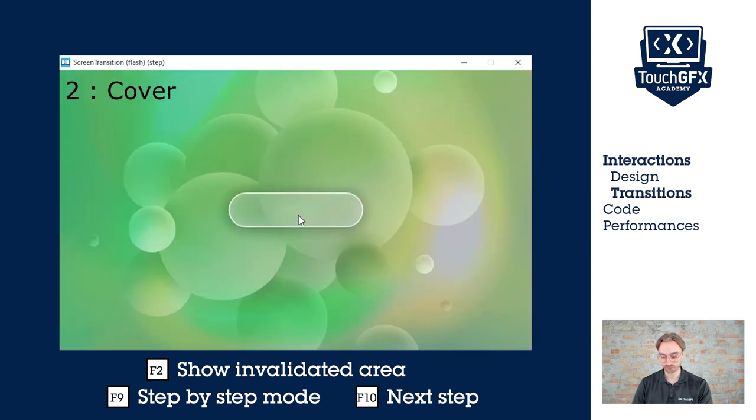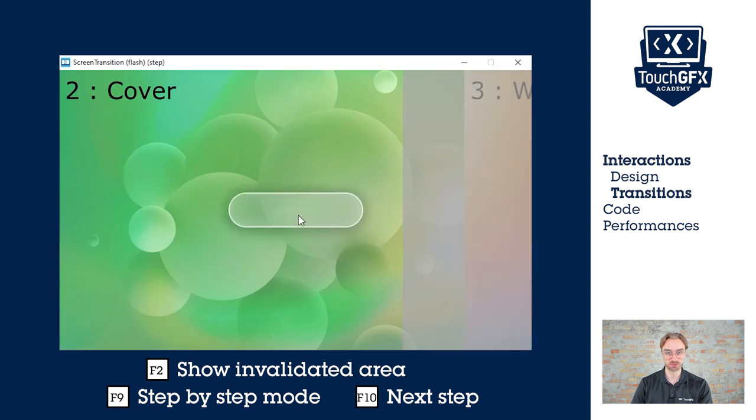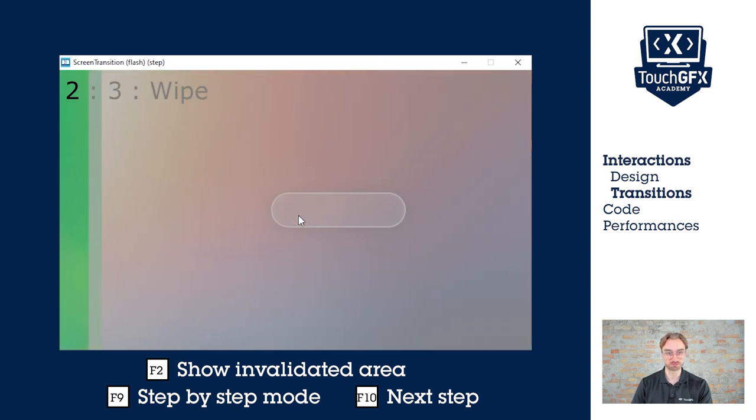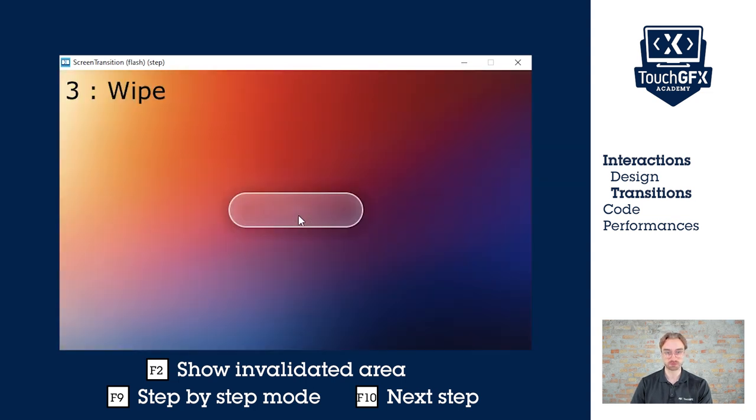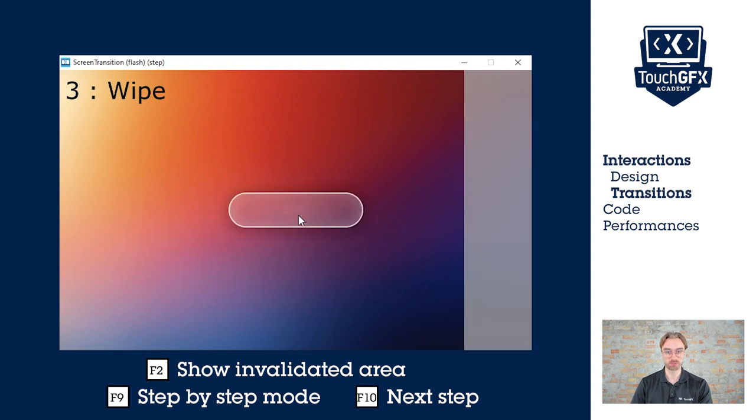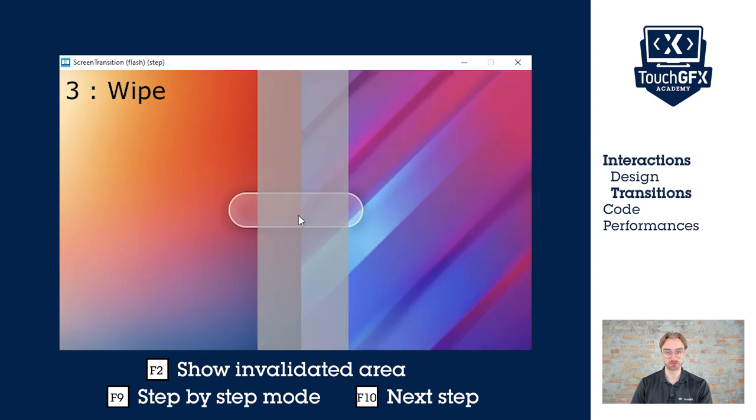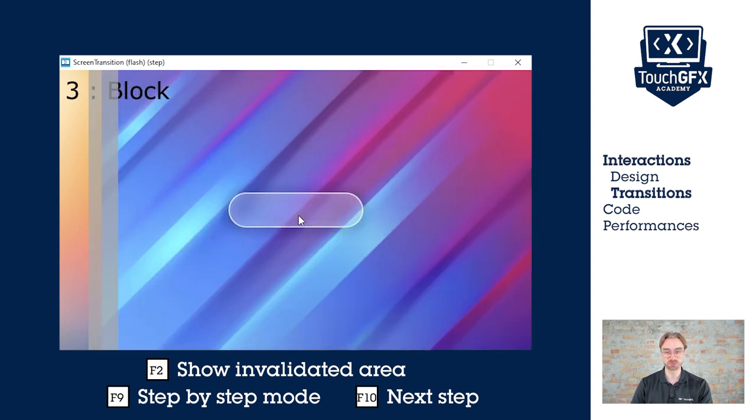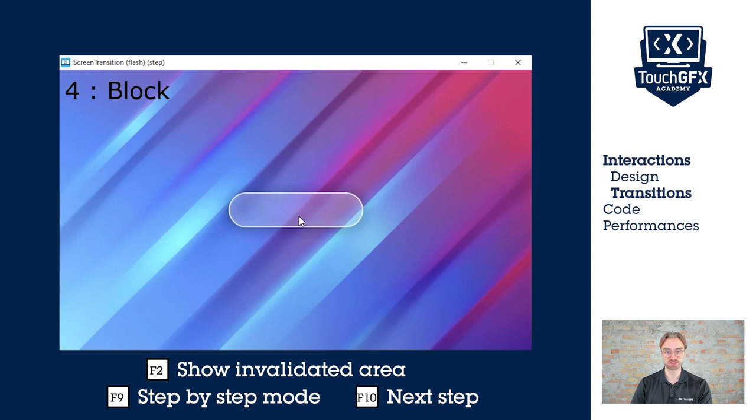Then for the cover, it's only the new screen that is appearing that is invalidated. For the wipe, only the junction is invalidated. So this one doesn't use as much power as the other ones.